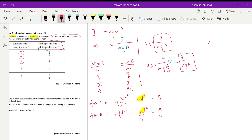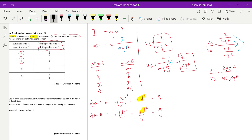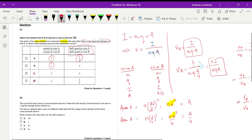Multiplying out the fraction, I get (I · nqA) over (4I · nqA). Everything cancels, leaving 1/4. Therefore, the drift velocity of A over the drift velocity of B equals 1/4, so A is the correct answer.